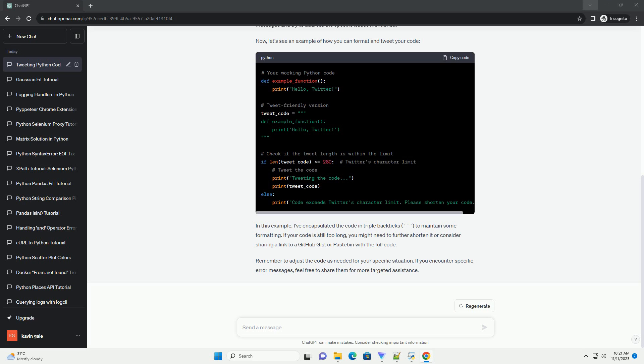Twitter might not handle code formatting well. Make sure your code is formatted in a way that is easy to read even without indentation. You can use backticks to enclose your code and maintain some formatting. If Twitter is blocking your tweet, it may provide an error message. Take note of any error messages and try to address the specific issues mentioned. Now, let's see an example of how you can format and tweet your code.